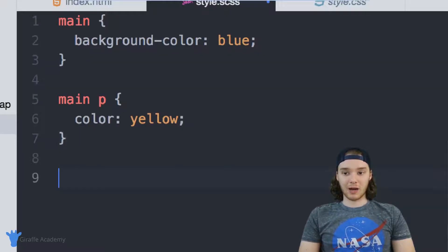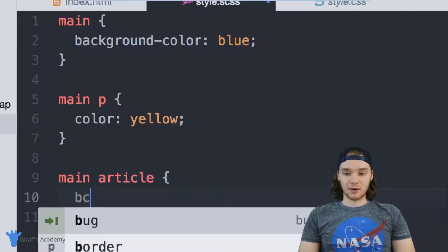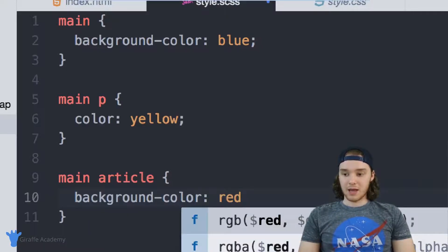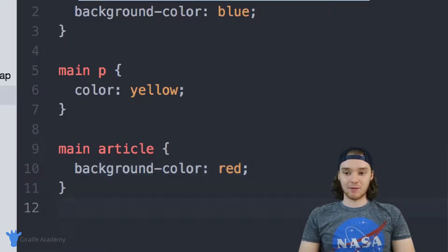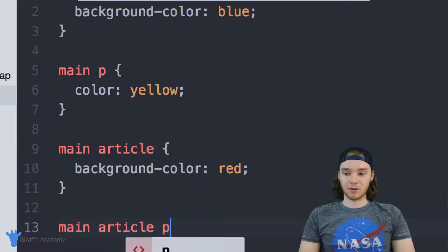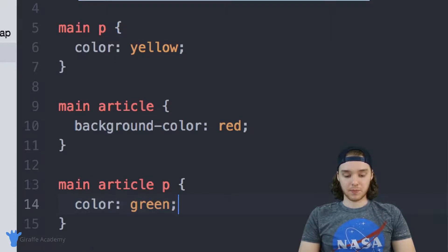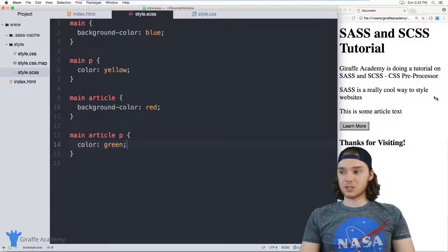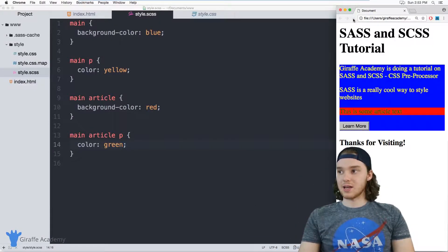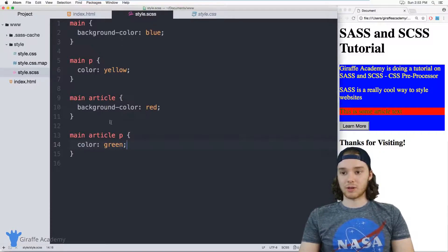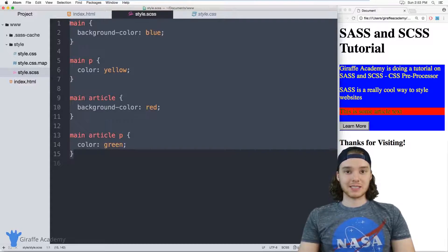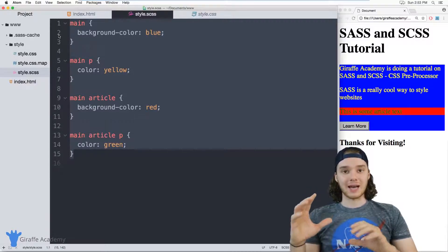If I wanted to style that article I'd also have to specify it using a selector — 'main article' — and give it a background color of red. And if I wanted to access the paragraph inside of that article, I'd have to use an even more complex selector: 'main article p', and style that paragraph with a color of green. It took all of this just to style some elements, and it's not super apparent what the hierarchy is. I refresh the page and you can see the styling works, but this is a messy way to do it and it doesn't mirror the structure of the HTML.